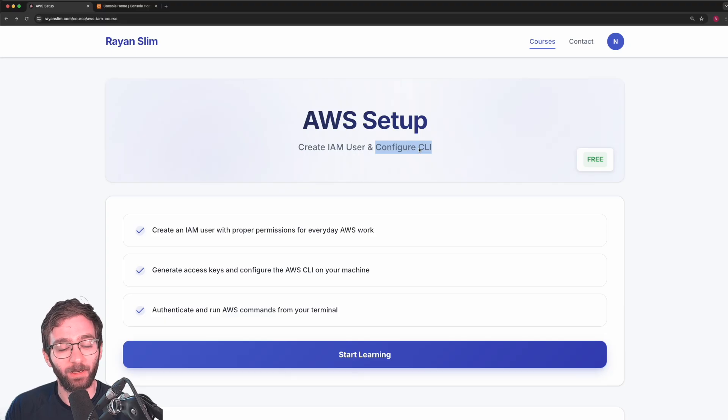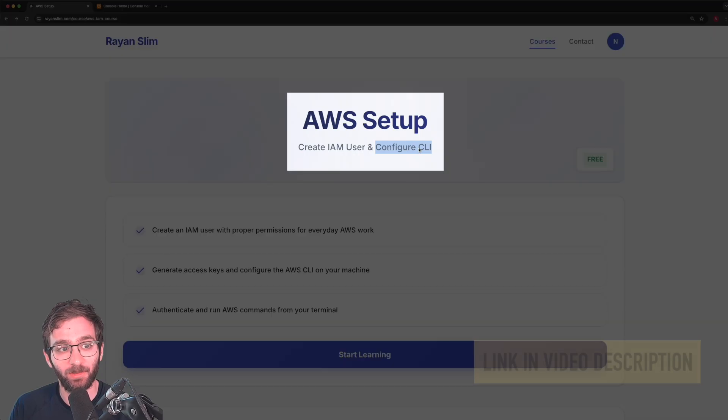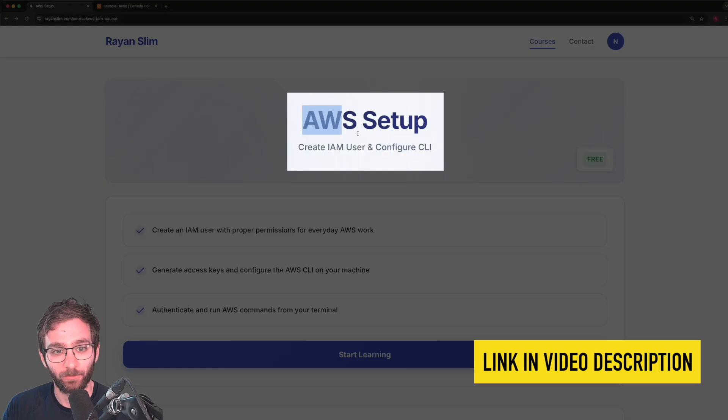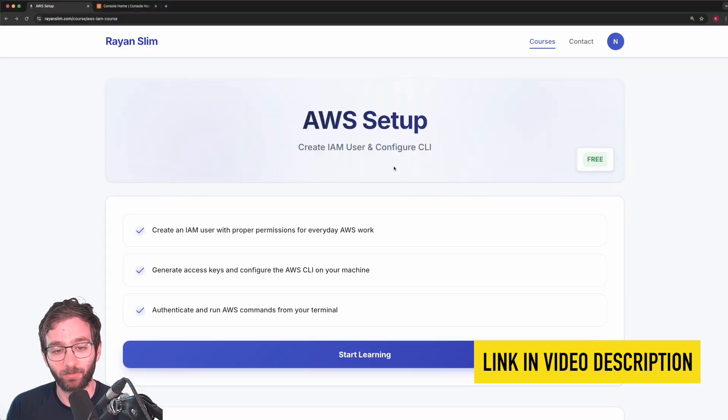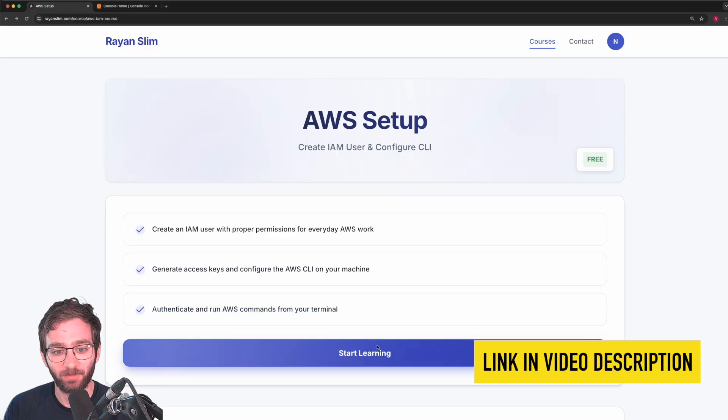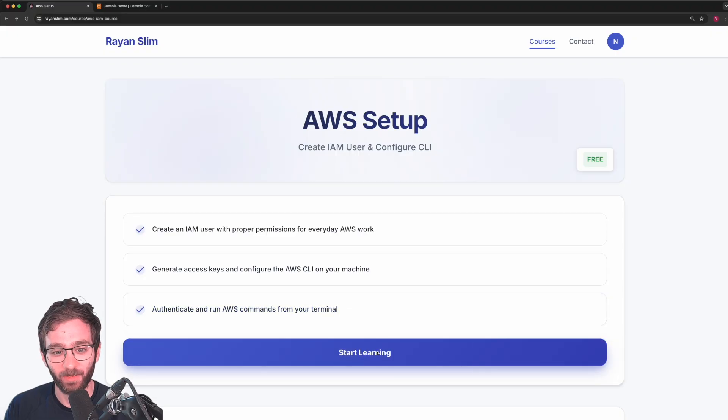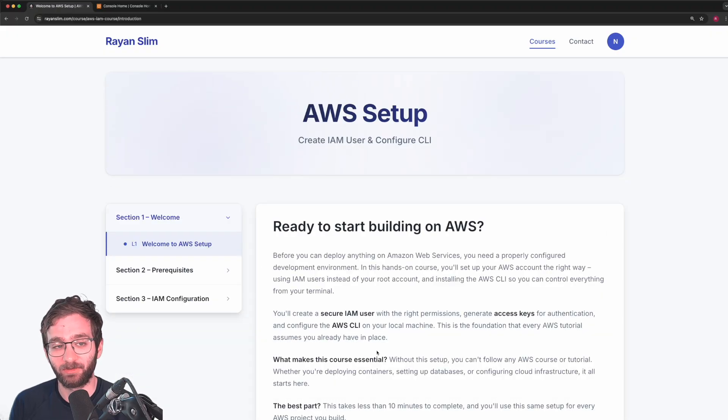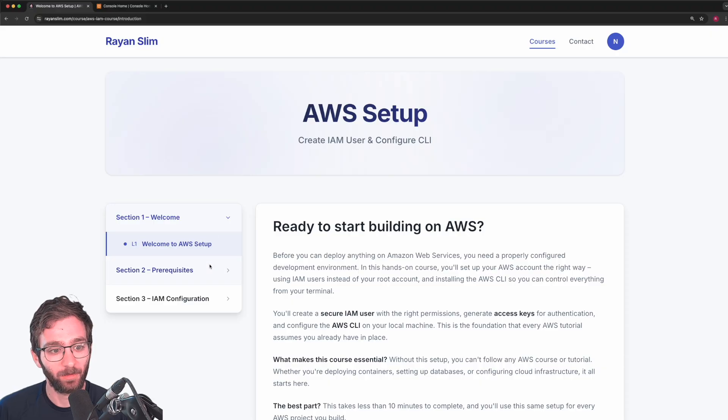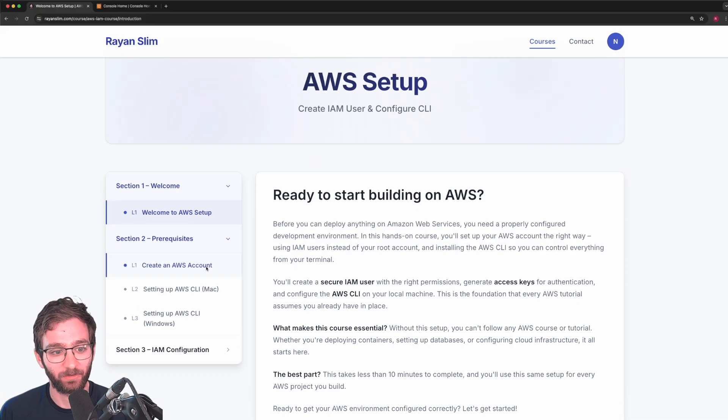So attached to this video specifically is a resource that I want you to go to. I left you a link in the video description. So once you're here, please click on start learning. It may prompt you to sign up to my platform. And then click on prerequisites.